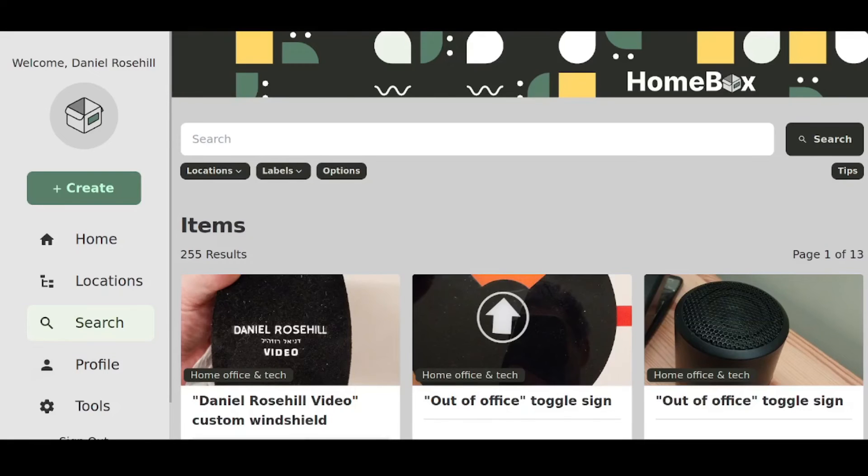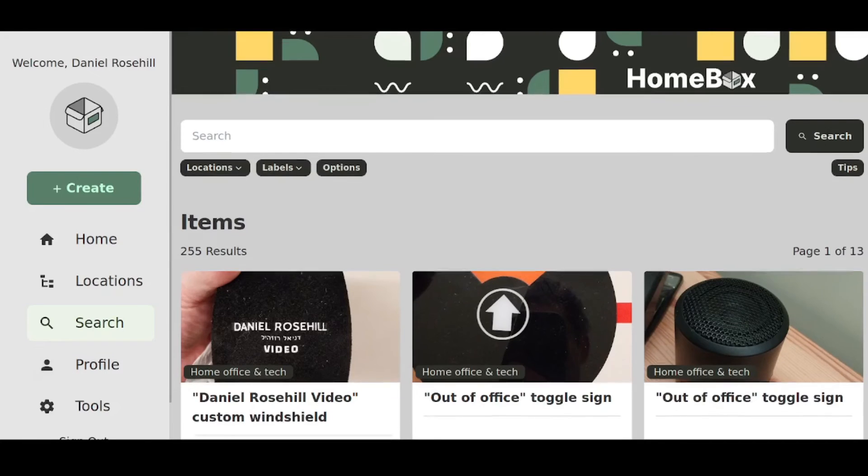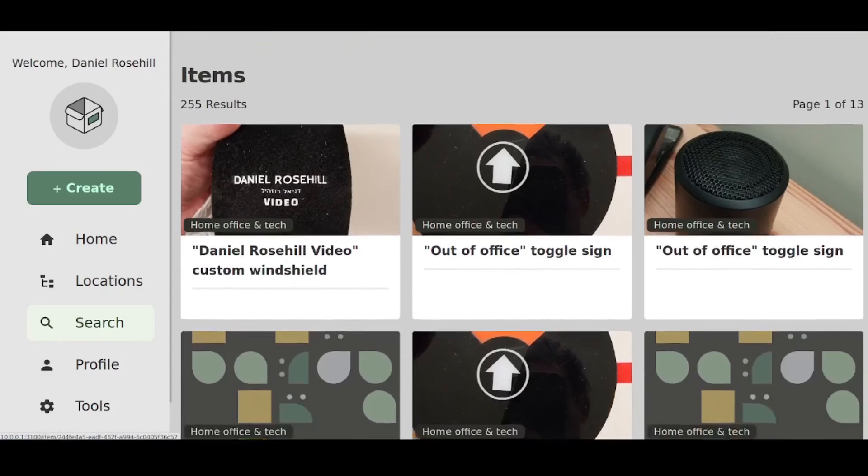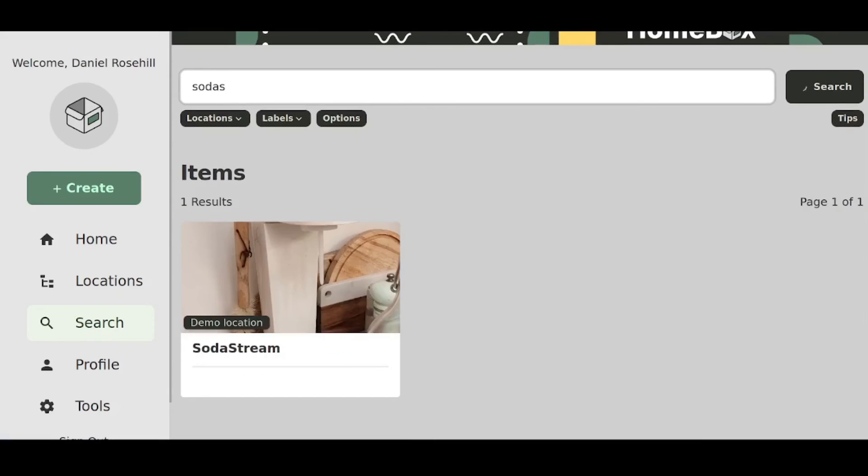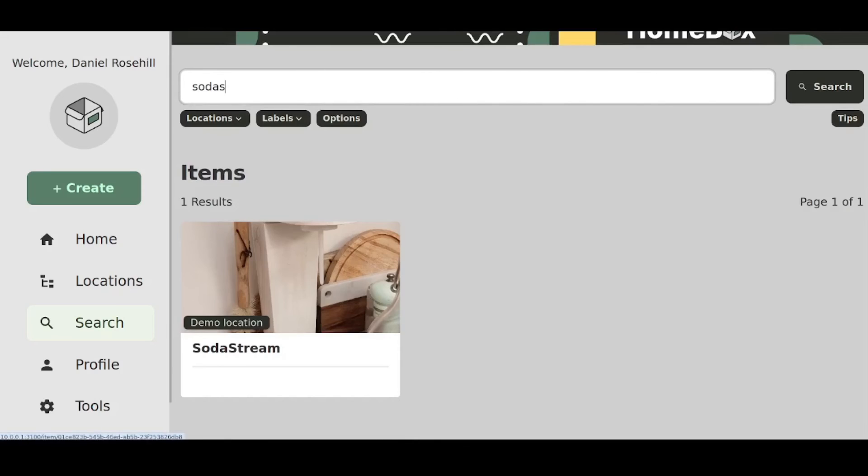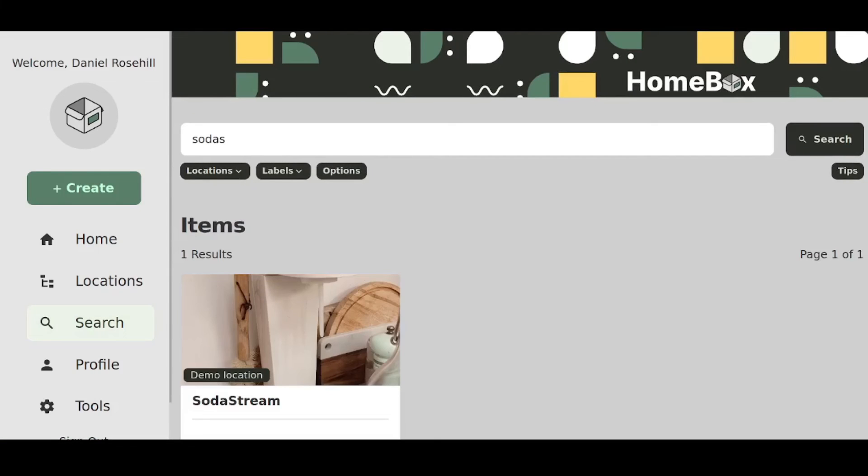The nice thing about adding photographs to all the products in your inventory is it makes it easier, as you can see, just to browse through what you have. You can see what they are, and if you search for something like SodaStream, it's going to come up, and you can see the image. So I think it's a nice little functionality. Obviously, I'm going to be doing more videos as I get more into using this software.